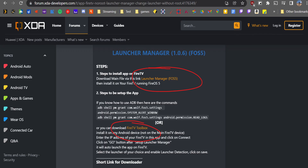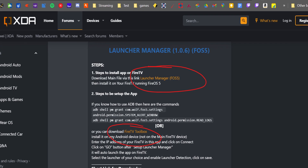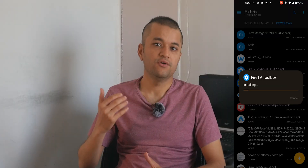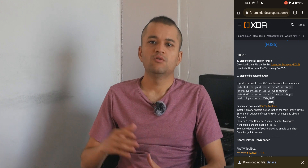You also need to download an APK called Fire TV Toolbox, which has to be installed on your Android smartphone — not on your Fire TV Stick. It will help execute some ADB commands that would otherwise be tedious to enter manually on the TV. Once you have all the files on your smartphone and the app installed, let's proceed.